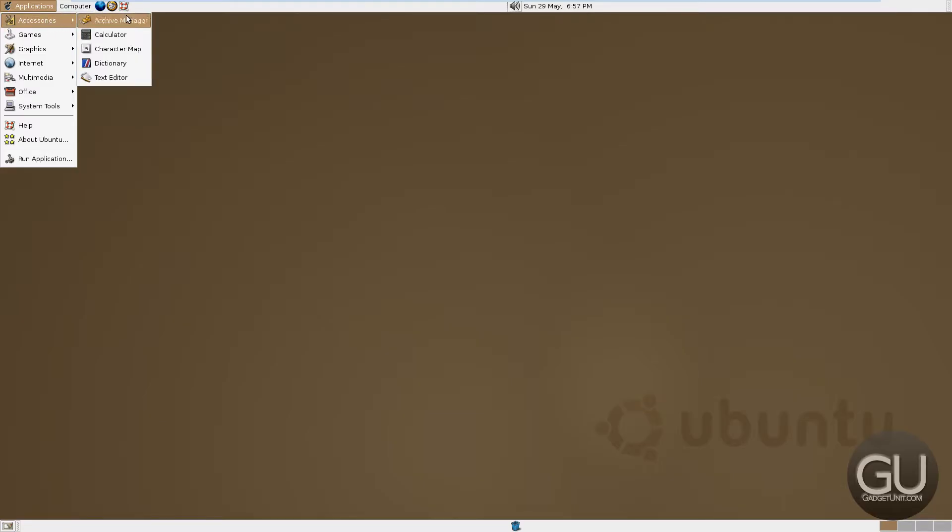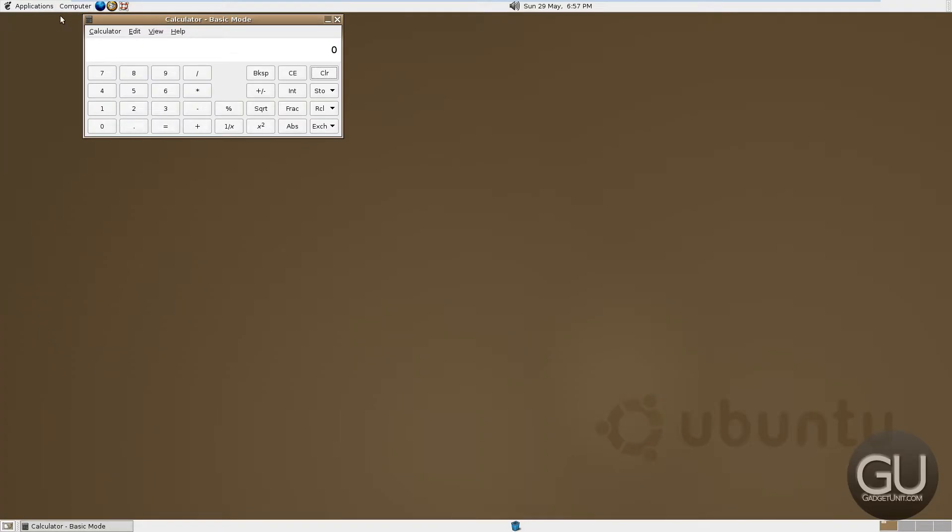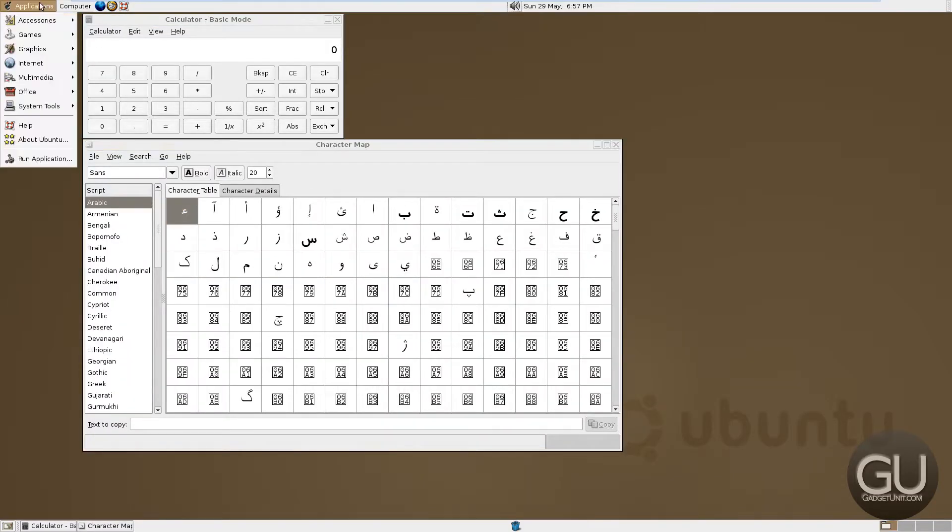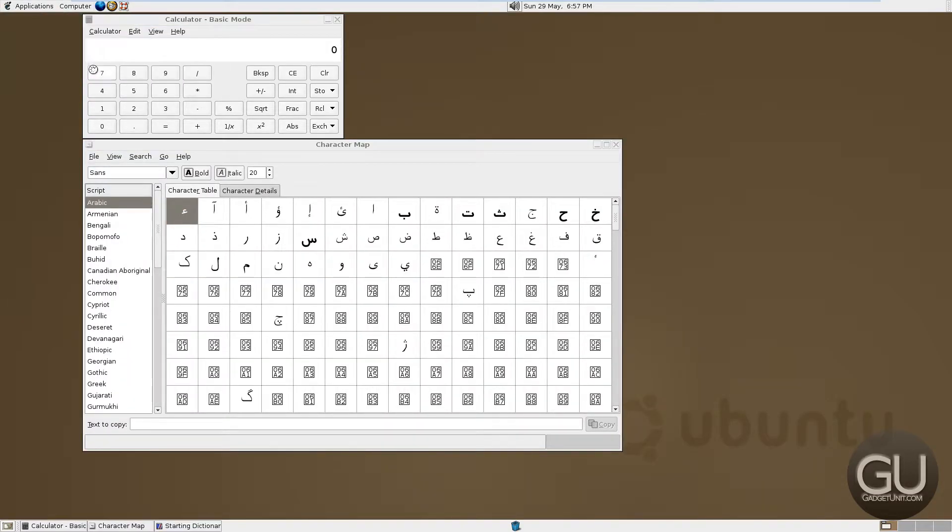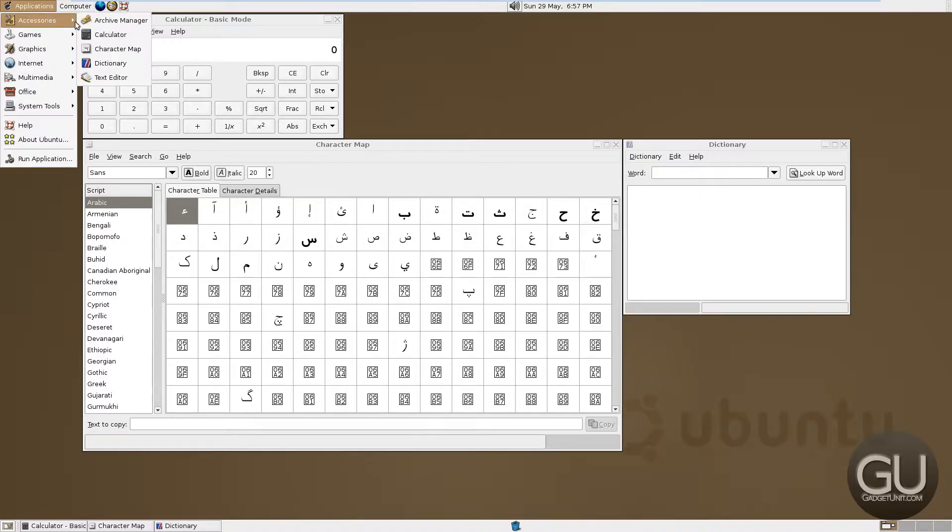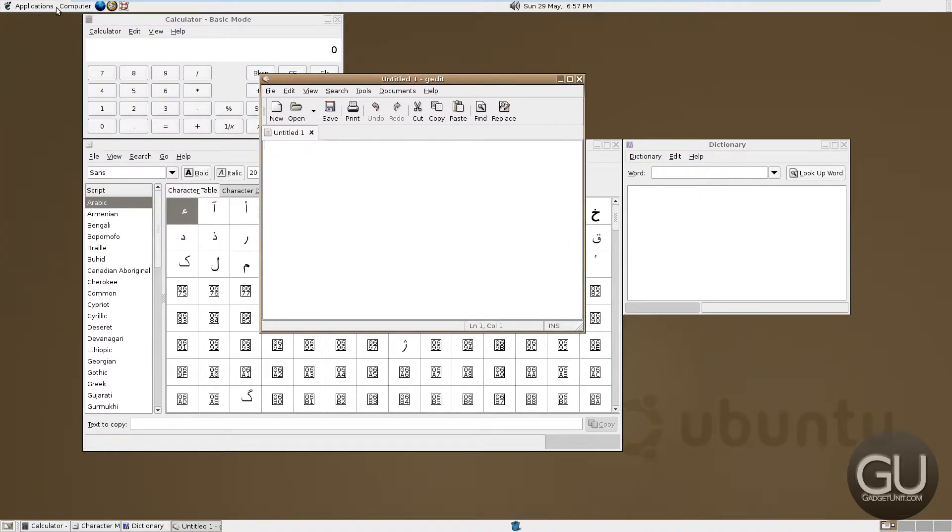So accessories, we have an archive manager. So zips, tarballs, files like those, calculator, character map, dictionary, a basic plain text text editor, which is gedit.